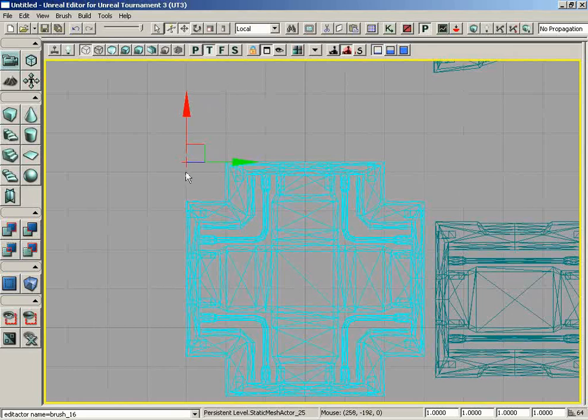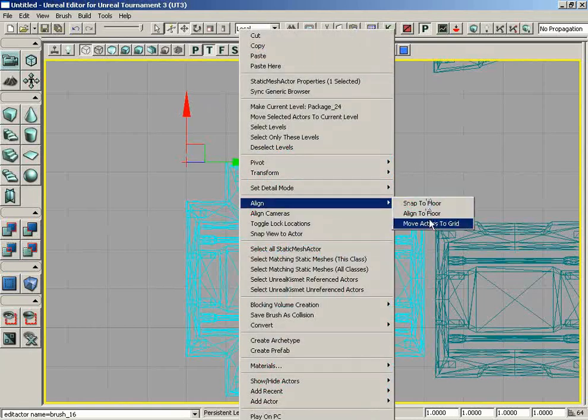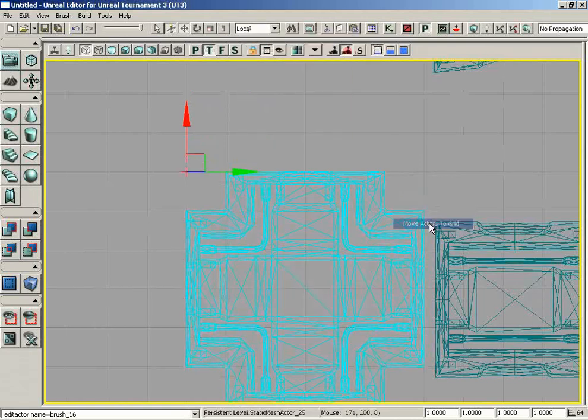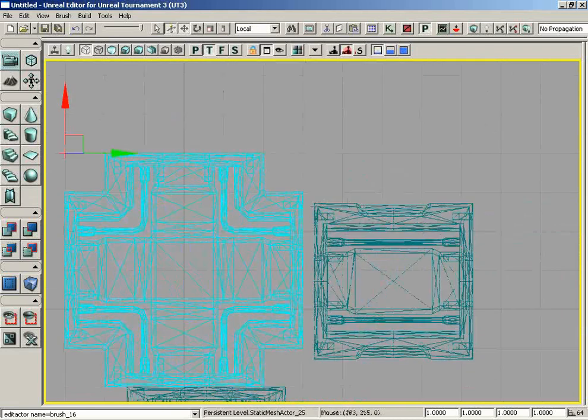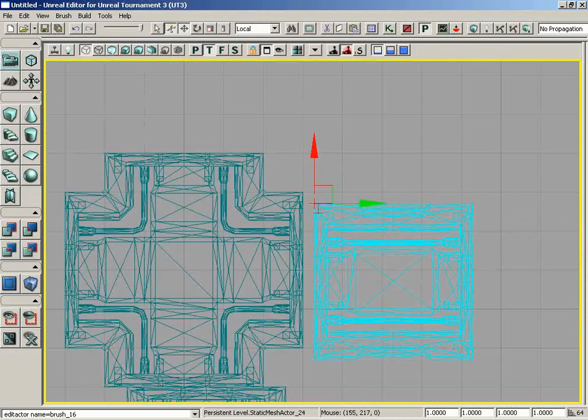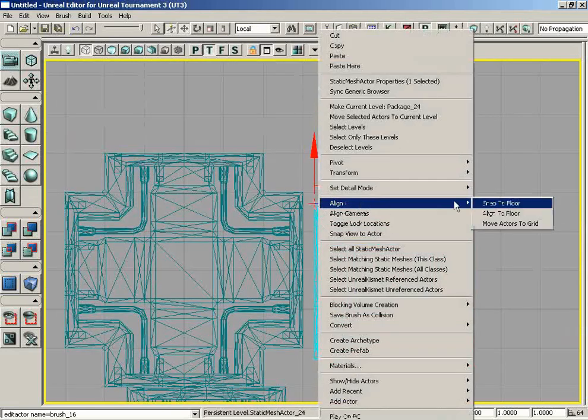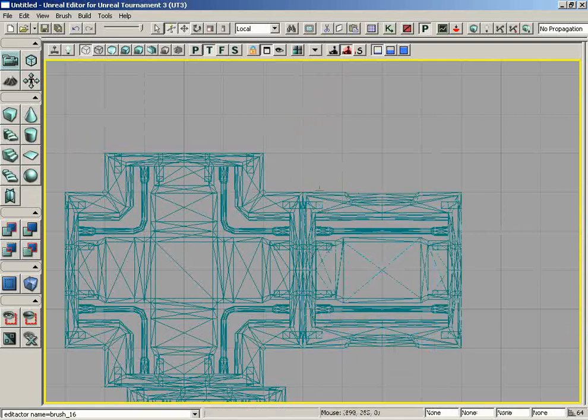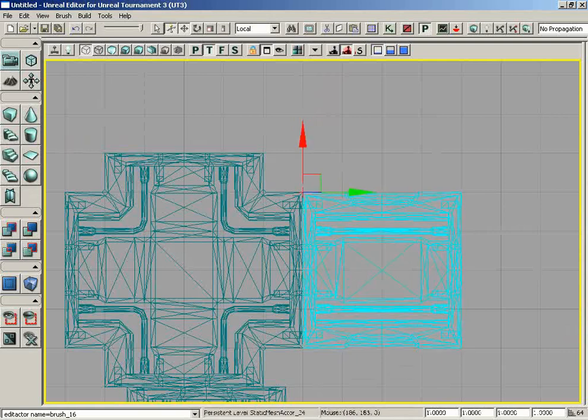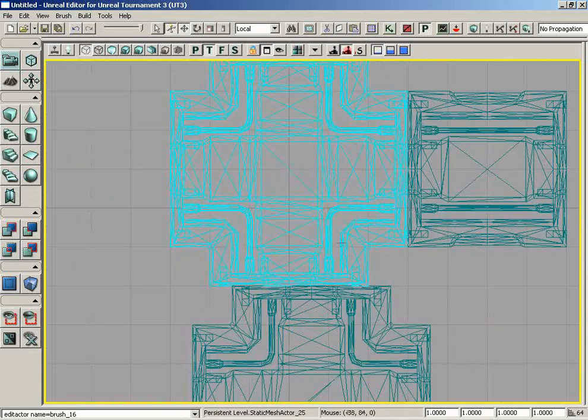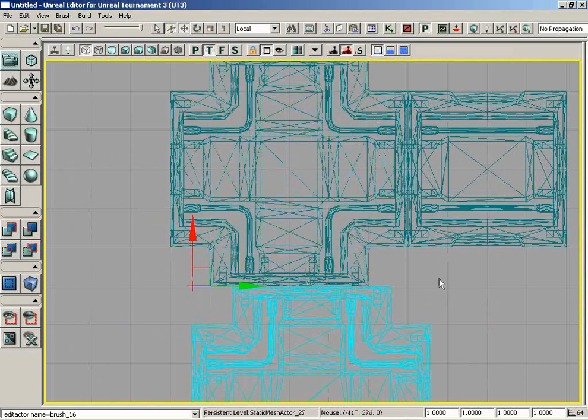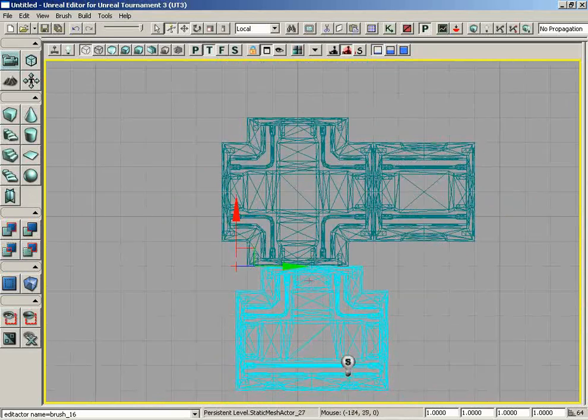However, you'll notice we're currently no longer aligned with the grid. So we need to right-click on this mesh again, go to Align, and choose Move Actors to Grid, and now everything lines up. If we take our straight mesh over here and do the same thing—right-click, Align, Move Actors to Grid—he snaps right where he needs to be. These two actors are perfectly snapped together.